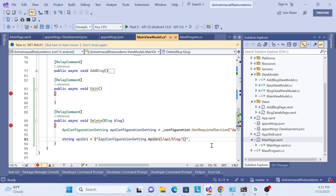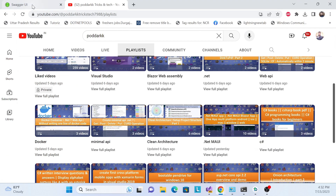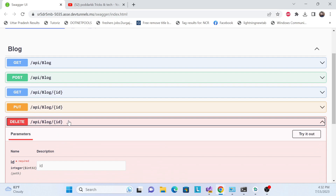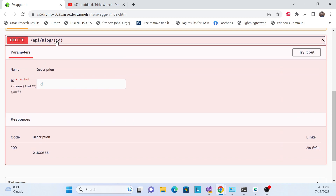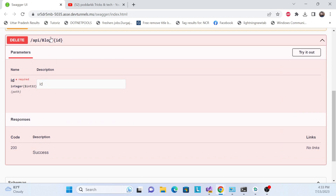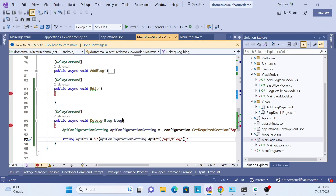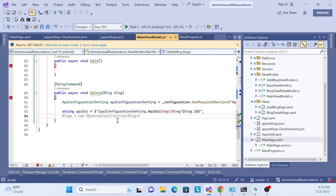Now for the delete API URL — if you go to the API, the endpoint expects an ID. Whatever ID we want to delete, we pass it with the URL. So I'm adding a slash and then passing the item ID. The full URL is now complete with the base URL, slash, endpoint, slash, and the ID.